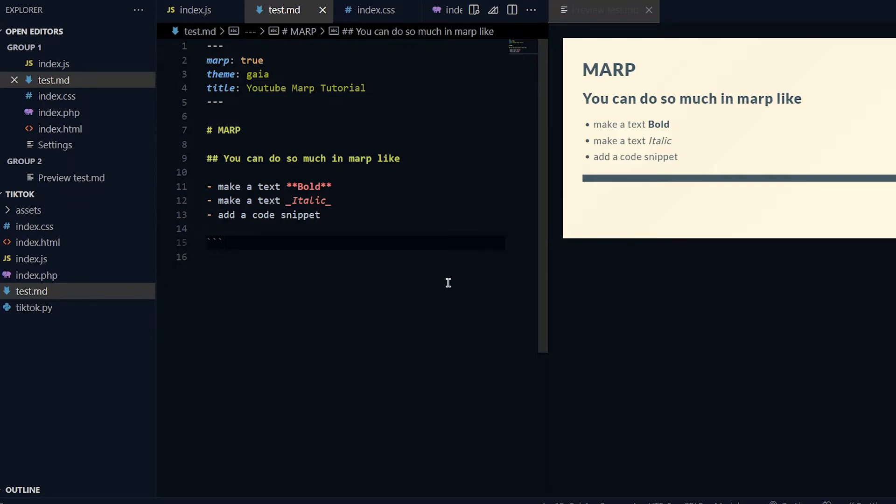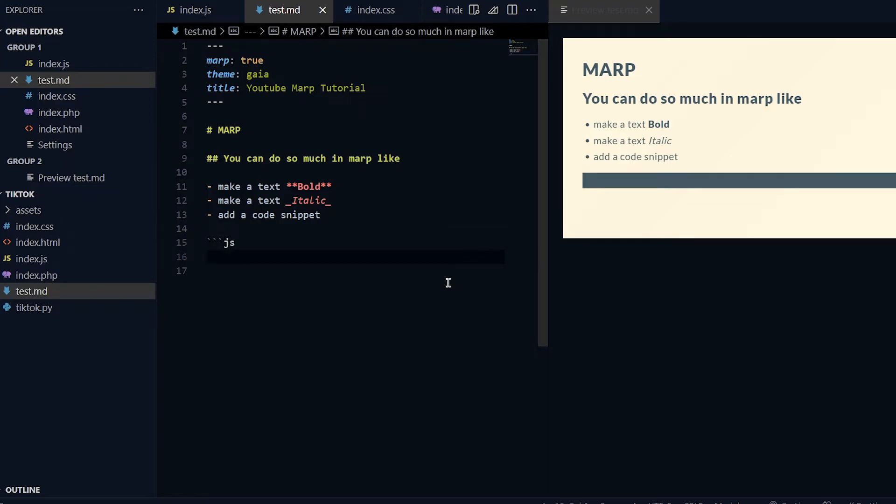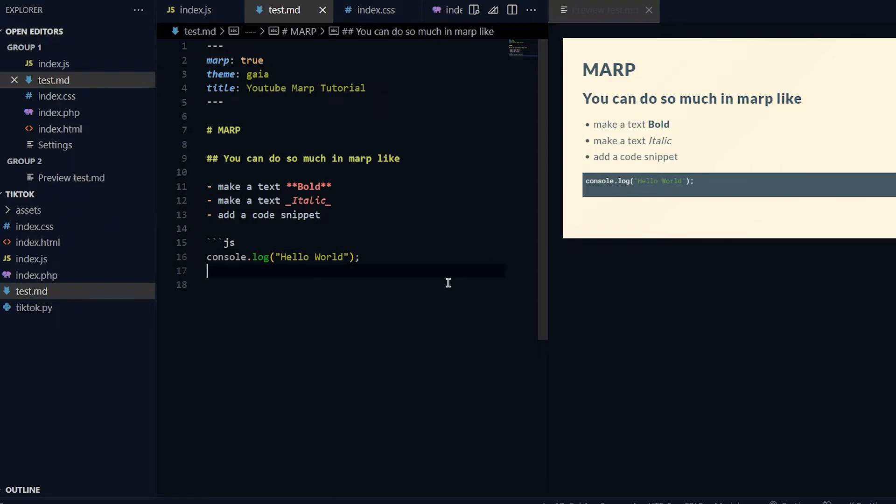For the custom code you can use backticks - you can put three backticks and you can put any type of language you want here. I'll do JS, go down, type in your code. I'll do console.log('hello world') and then put three backticks again.